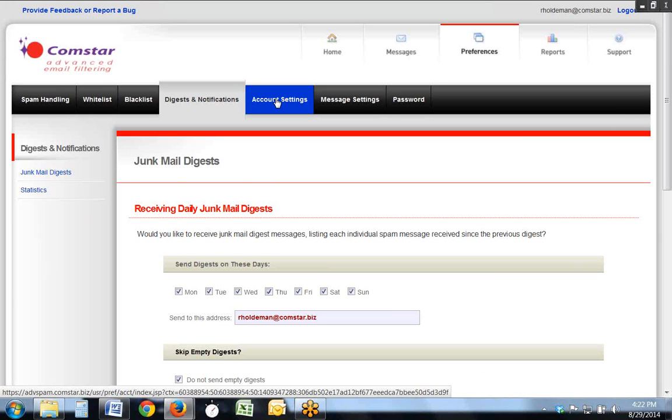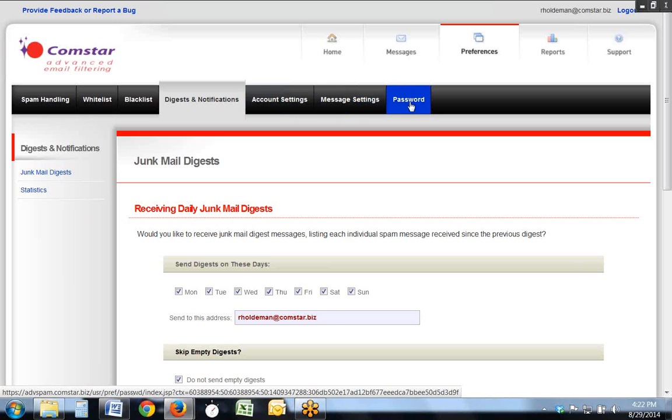You also have account settings for language and time, message settings to help you control the messages as they come in, and you can change your password as well.